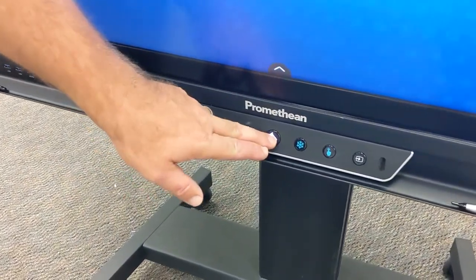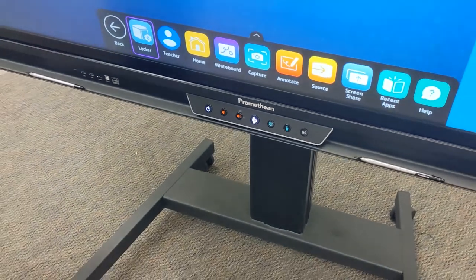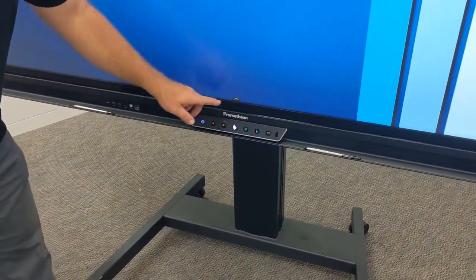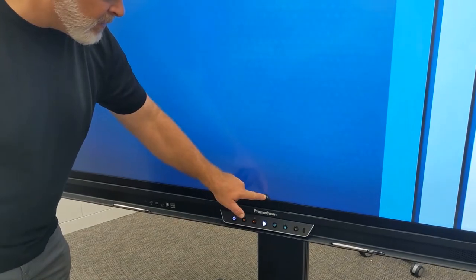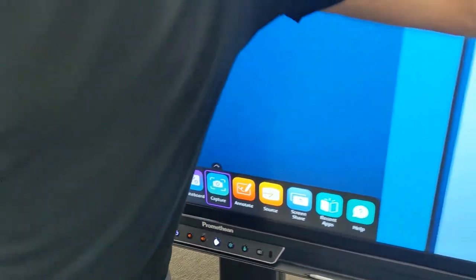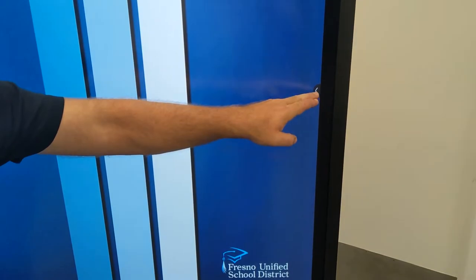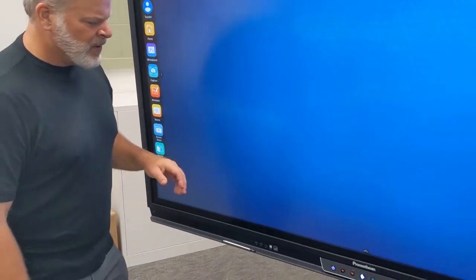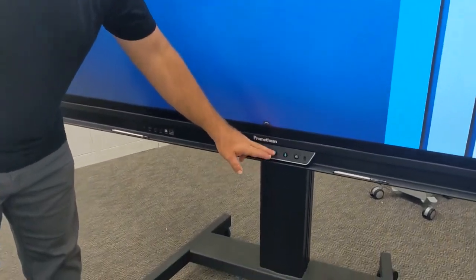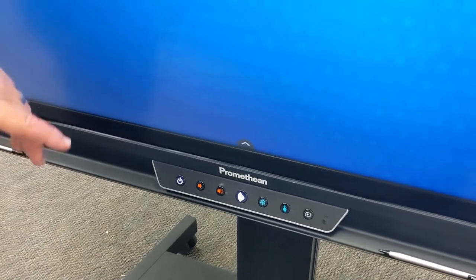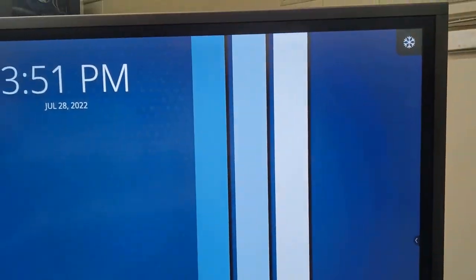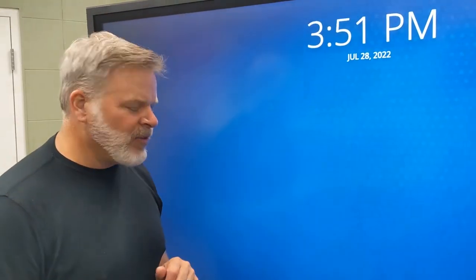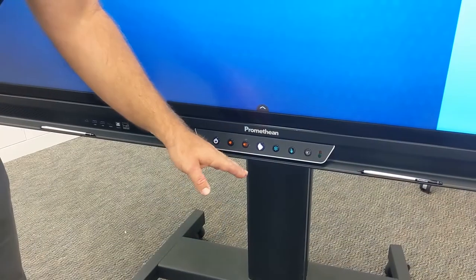Next to the volume buttons you have the Promethean logo button. When you click on it, it opens up the unified menu. The unified menu is also available from the screen so at the bottom and on either side. Next to the logo button you have your freeze which will show up in the top corner with a little snowflake icon. We're going to take a look at that when we connect our staff device to the Promethean and how that could freeze the screen.